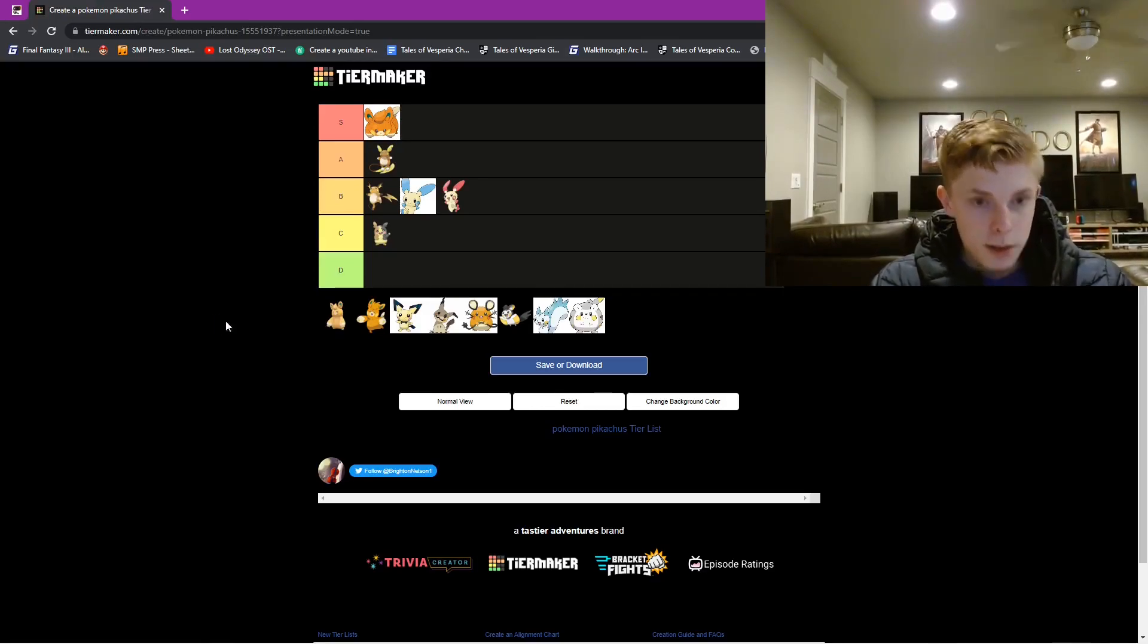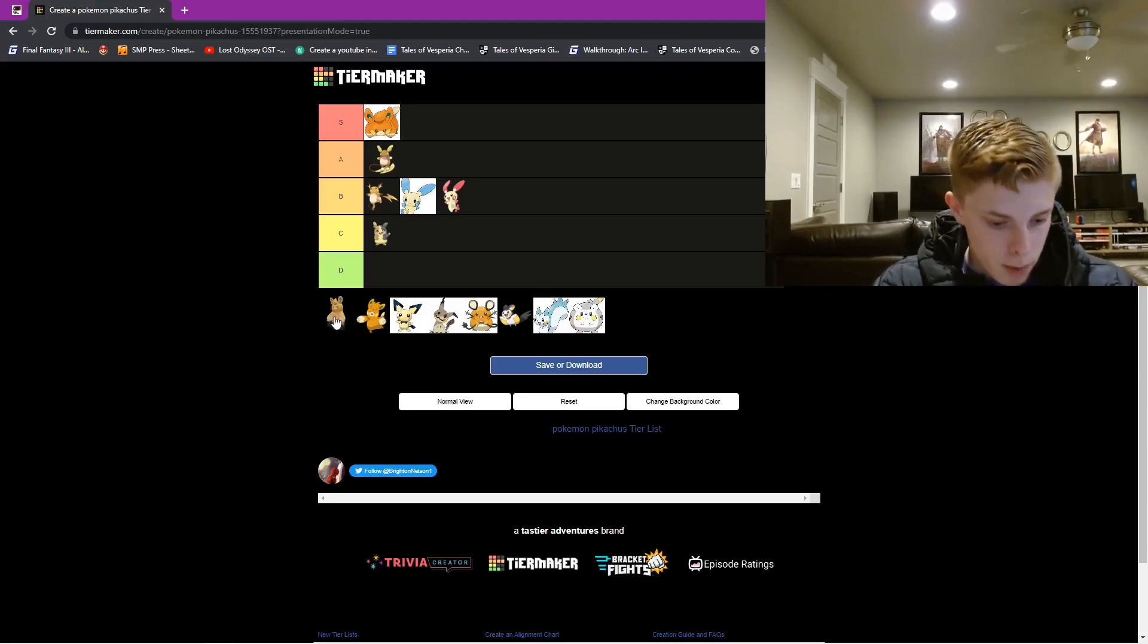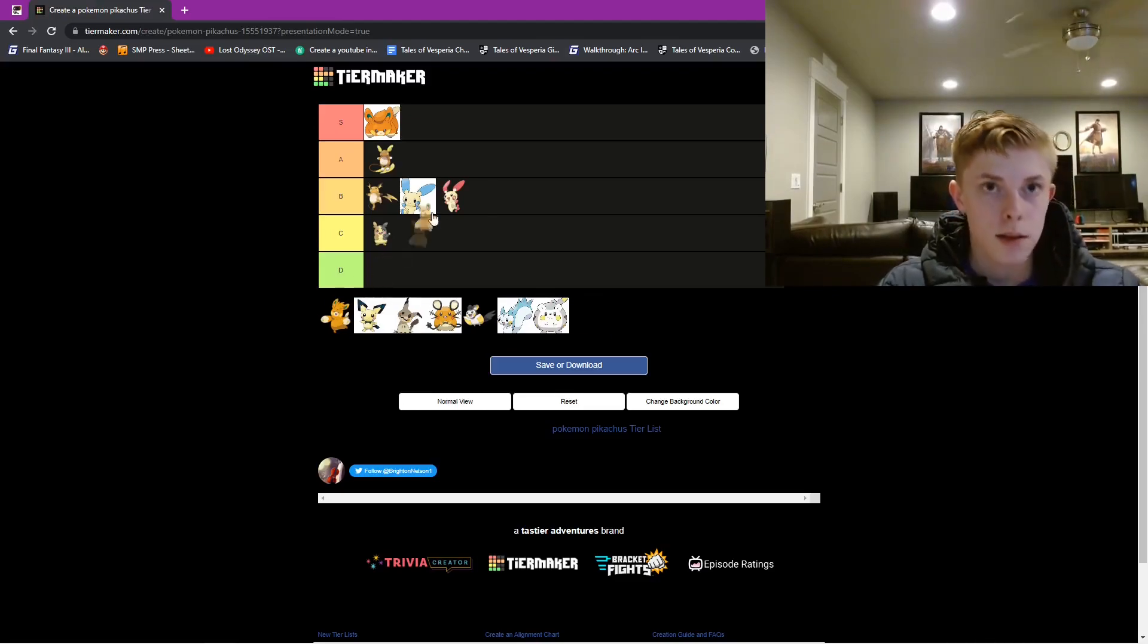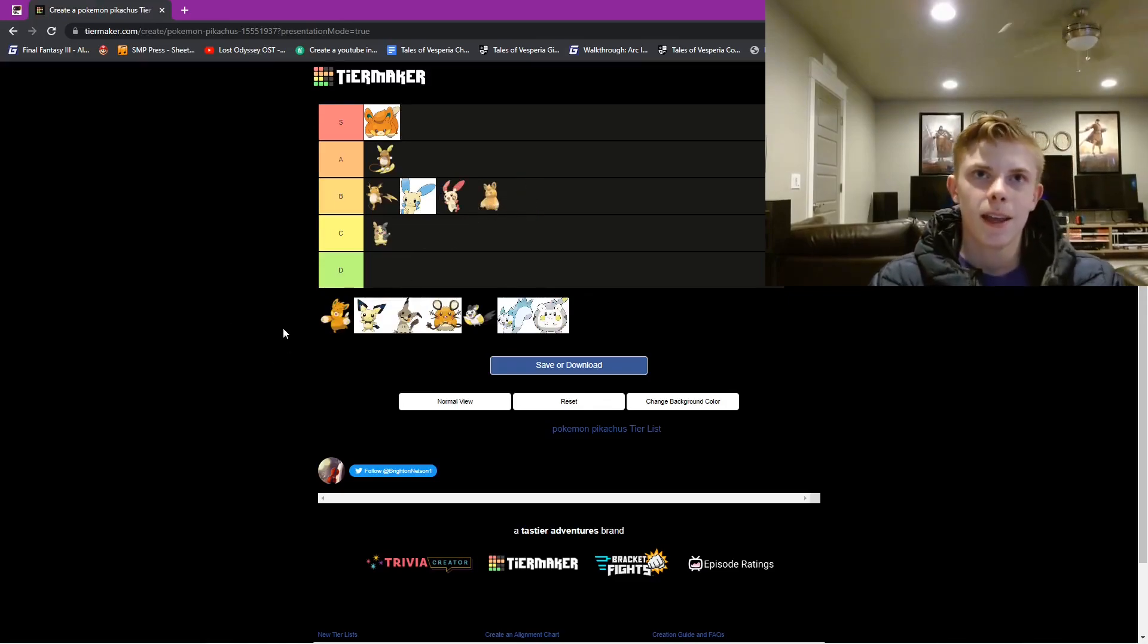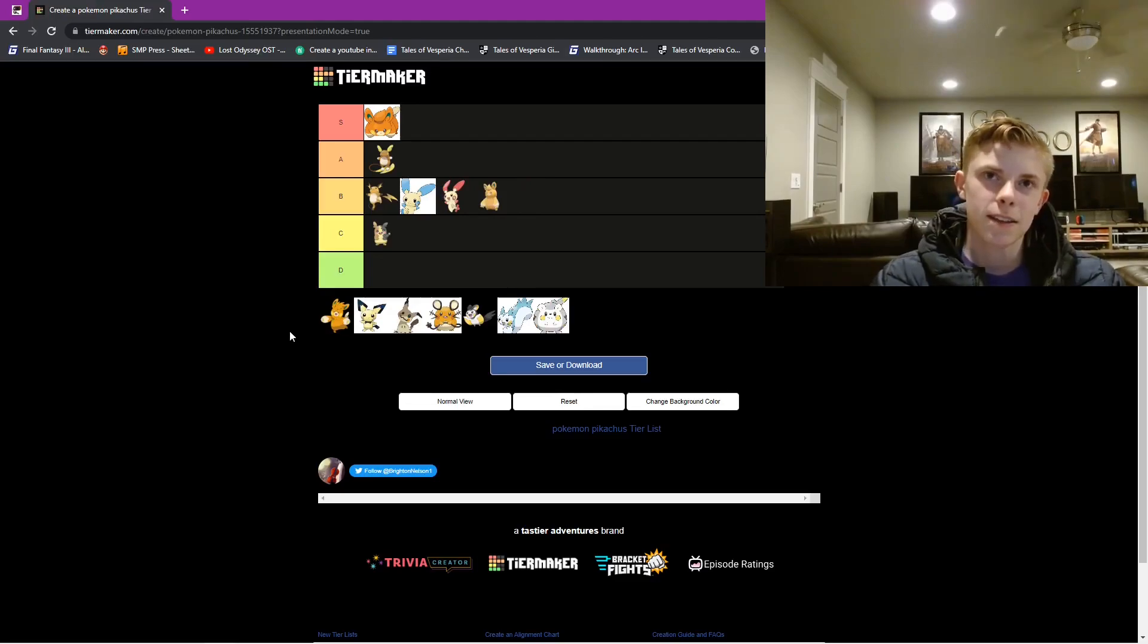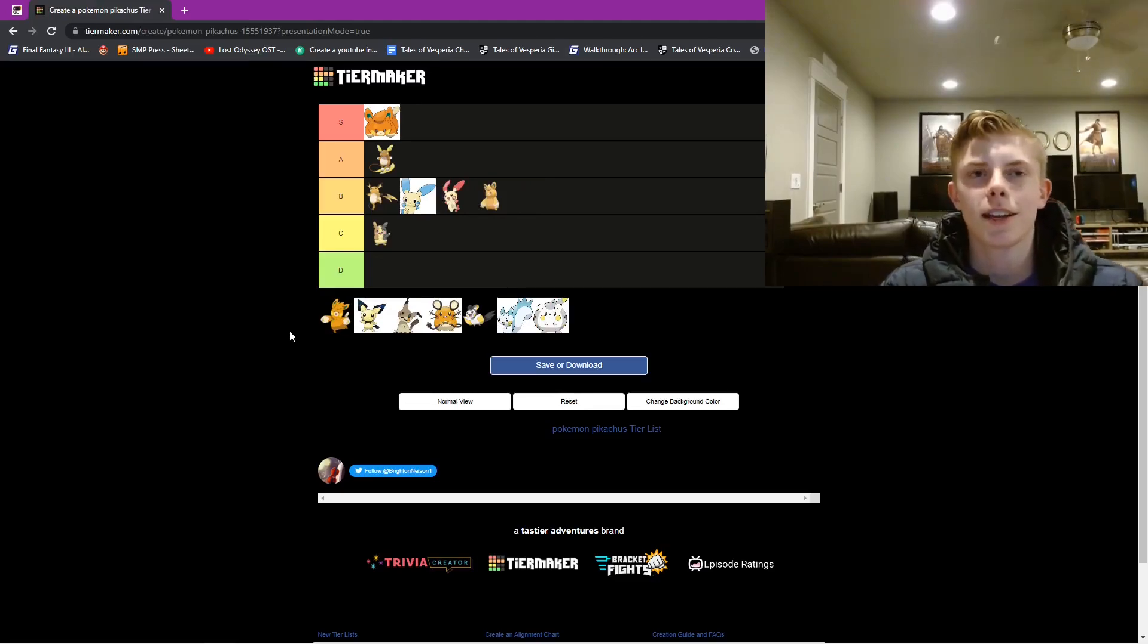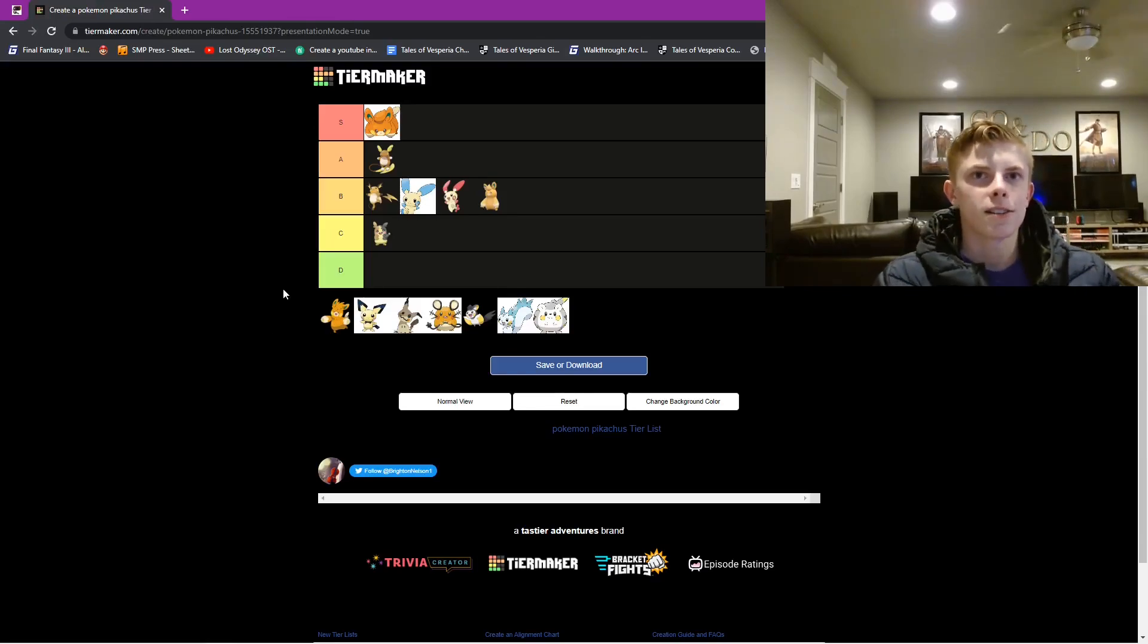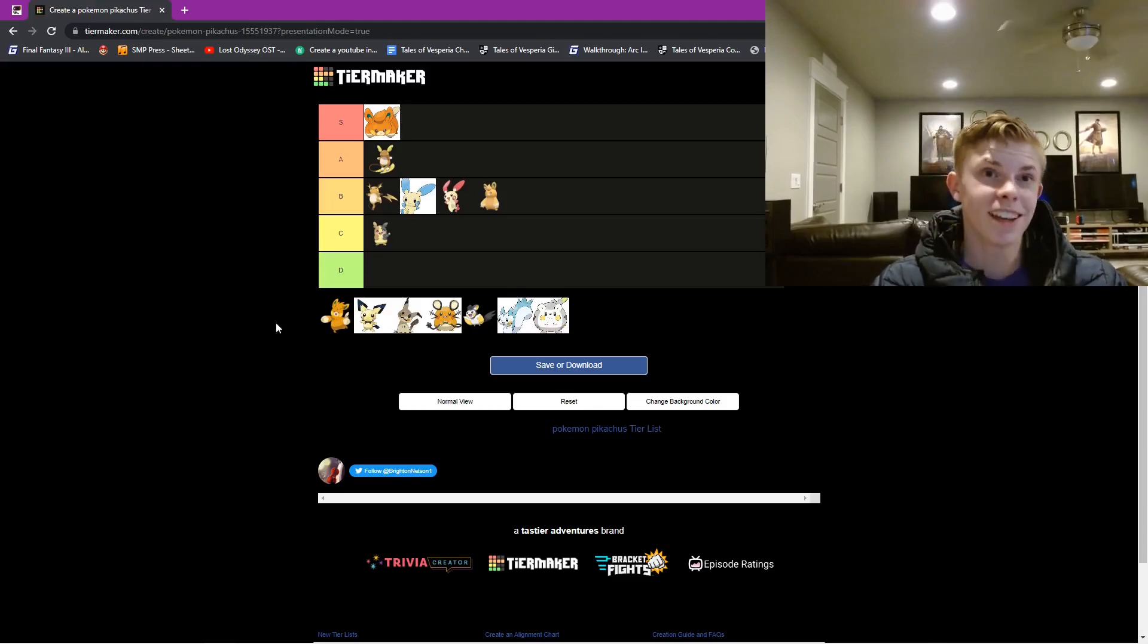Next, let's do Pawmo. Pawmo we have at the bottom of B tier, cause it's older Pawmi, and it's not as good. That's, yeah.